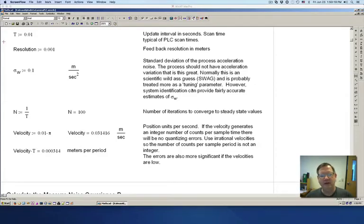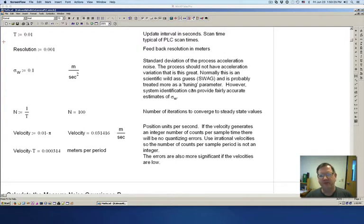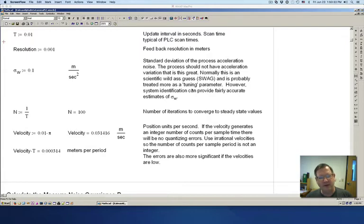Today's video is going to be about Kalman filters and alpha-beta-gamma filters. Alpha-beta-gamma filters are basically a simplified Kalman filter. I like alpha-beta-gamma filters because you get about 95% of the benefits with only about 5% of the hassle.